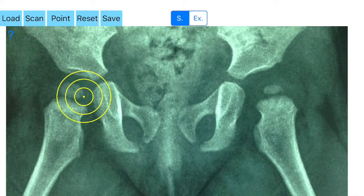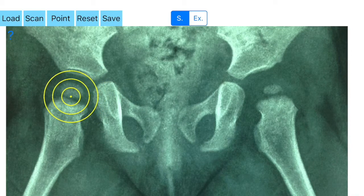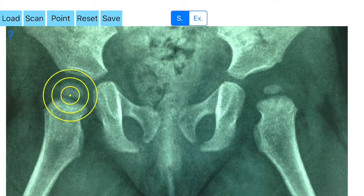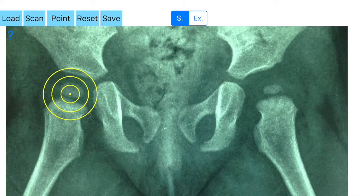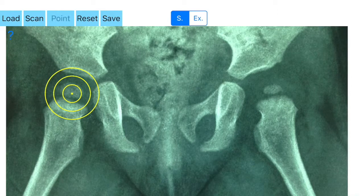First, you aim to locate the center of the femoral head by moving the template over the femoral head, trying to fit a best-fit circle to the contour of the femoral head circumference. Once you find the best-fitted circle superimposed over the femoral head, you click the button option and the center of the femoral head is marked as the first point of measurement.